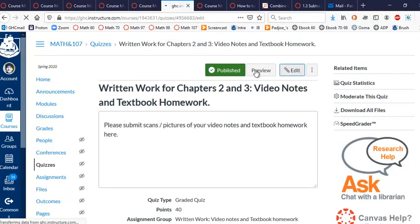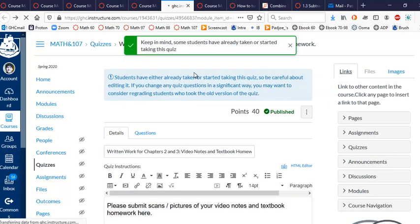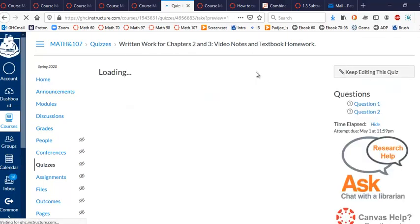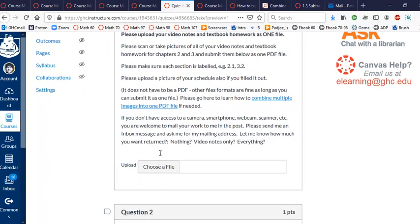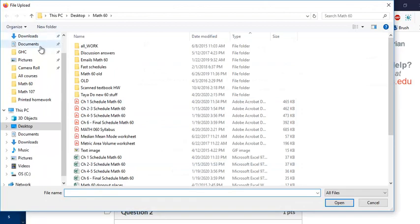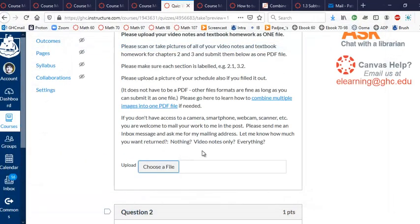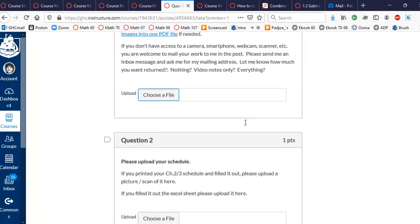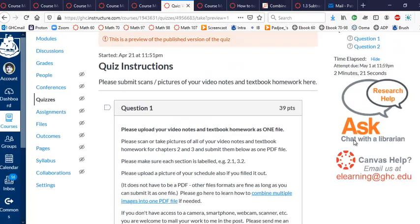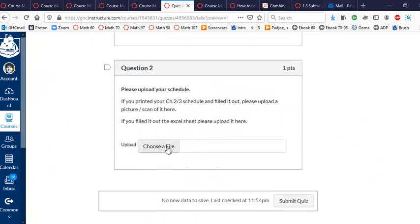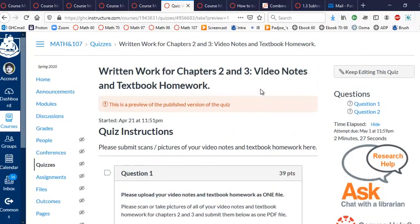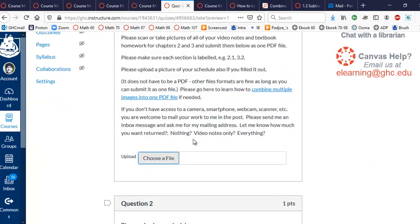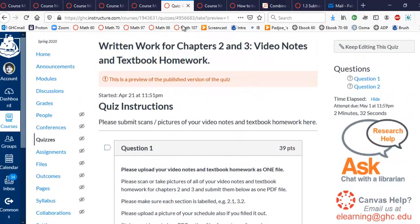And, oh, no, I don't want that. I want preview. Preview, sorry. As a student, you'll click on take the quiz. And look at that. Choose a file. Choose your file. And let's say that's my homework right there. And I upload it. And then I just click submit quiz and it's done, right? And the quiz might also ask you to upload your schedule as well if you can. Or a picture of your schedule. Or the schedule done out and turned in or something like that, right? But that's the most important thing. The video notes and textbook homework in one PDF file.